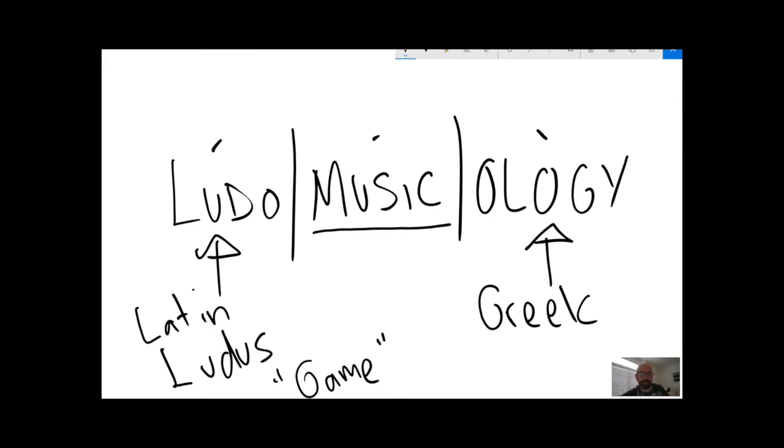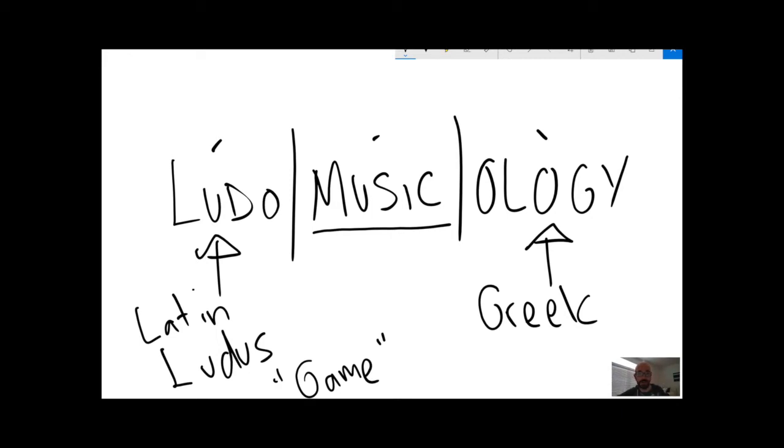There are musical games of other forms like 18th century dice composition games and things like that. But in general, what we'll be concerned with in this course for the most part is the study of music in video games.